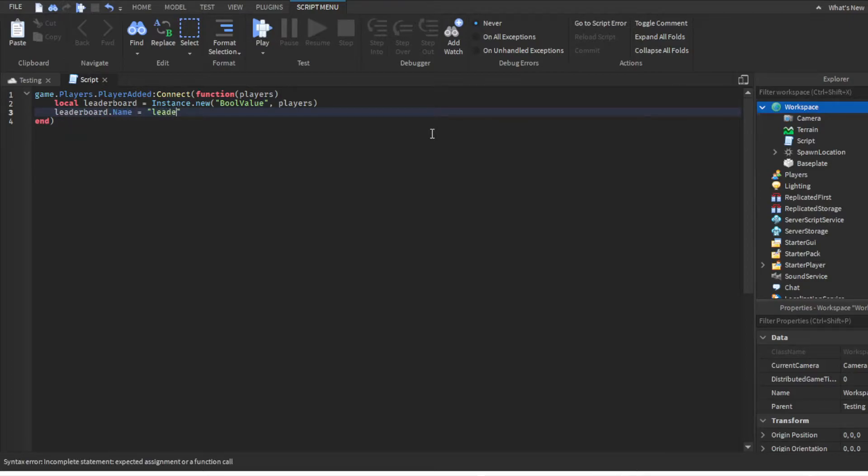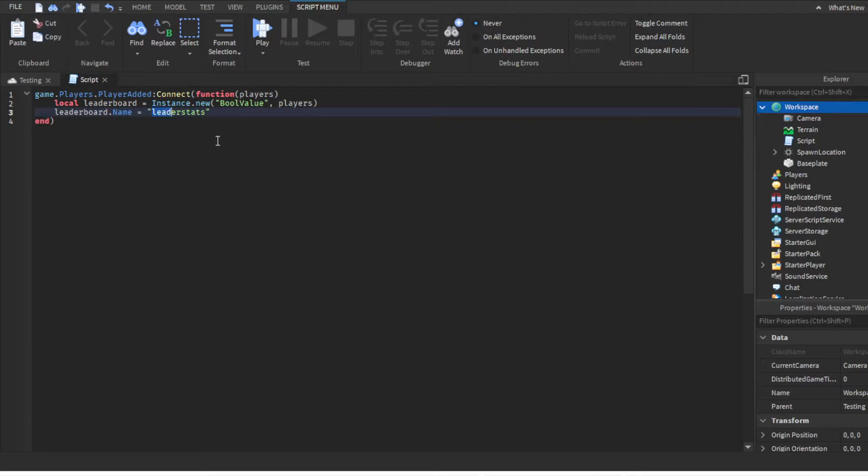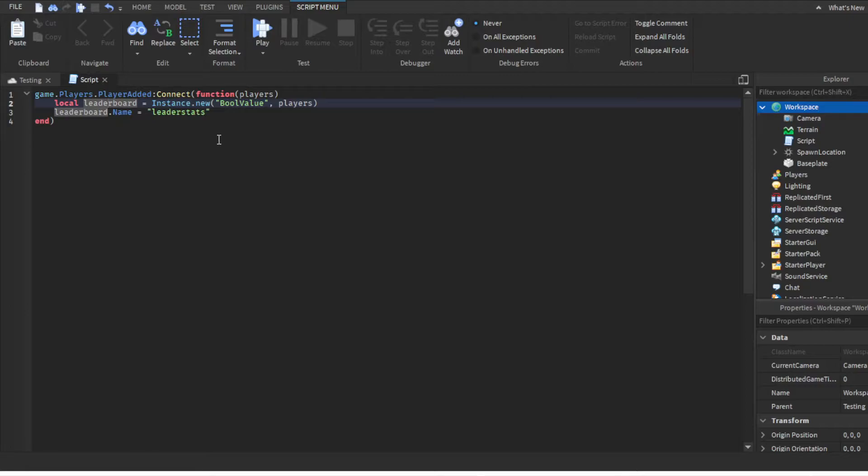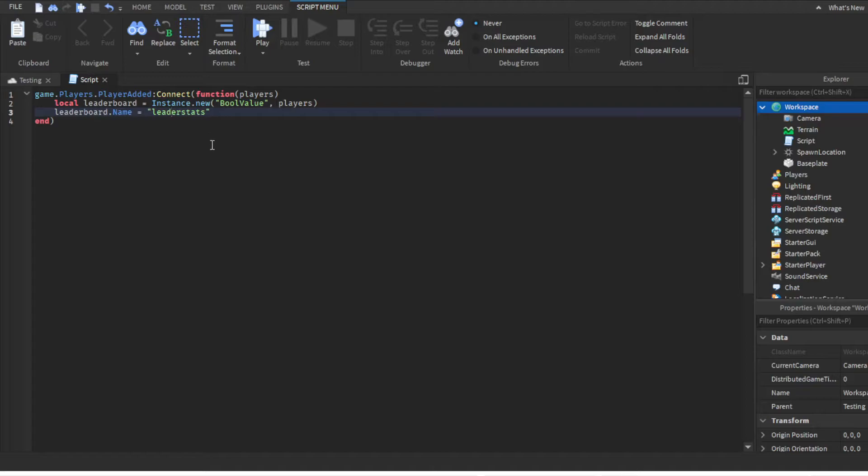One tip though: this name cannot match the name of the variable. This variable is leaderboard, so the Name property can't be "leaderboard" or it literally won't work. You could name the variable "leaderStats" and the Name "leaderboard" or vice versa, but they just can't be the same.